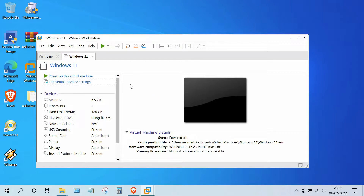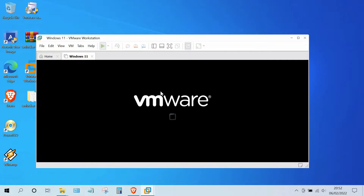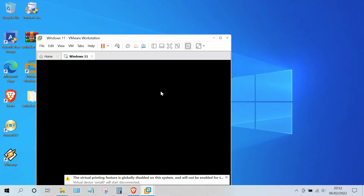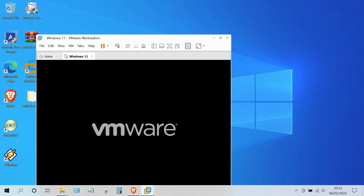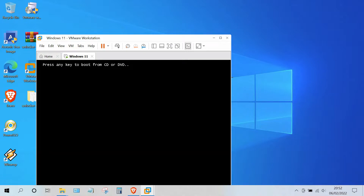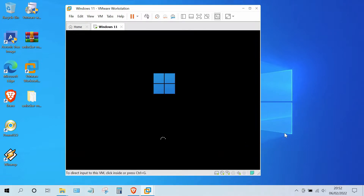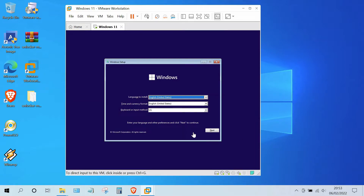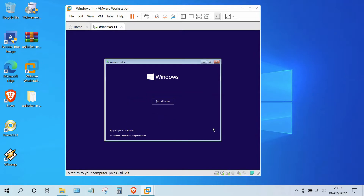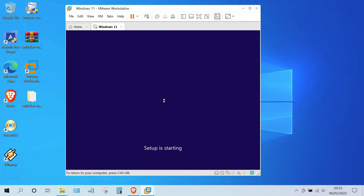Now run the virtual machine by clicking 'Power on the virtual machine'. Press any key when 'Press any key to boot from CD or DVD' appears. Now in the Windows Setup window, click the Next button, then click the Install Now button.